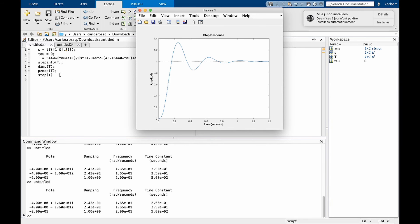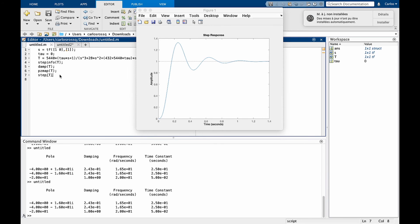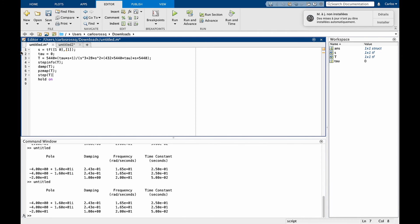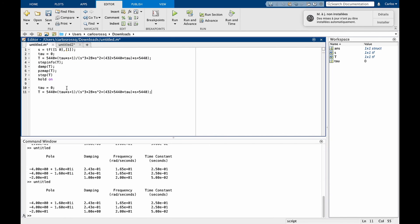If you now want to evaluate different values of tau, we have to redefine our transfer function and plot the results again. So here we can first write hold on. This will allow us to overlay more results in the same graph. And you can now redefine tau with our second value. But if you redefine tau, remember that you have to redefine the function as well.